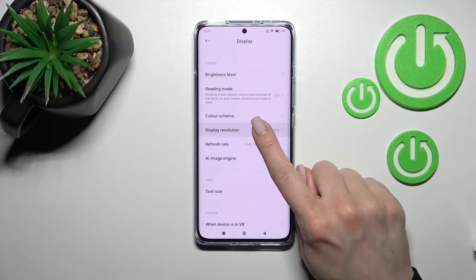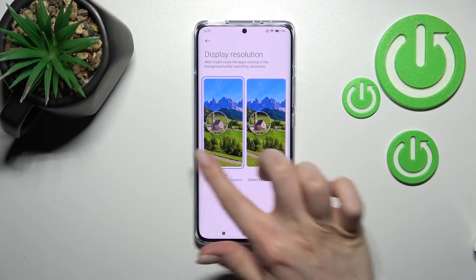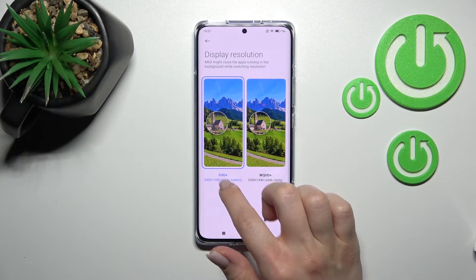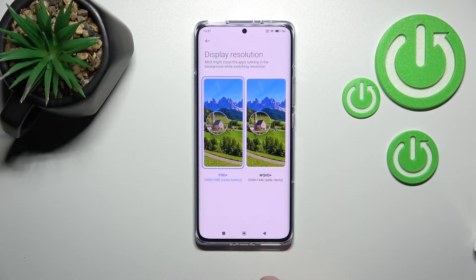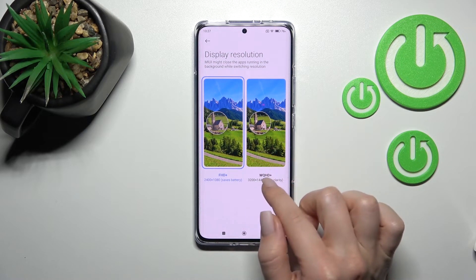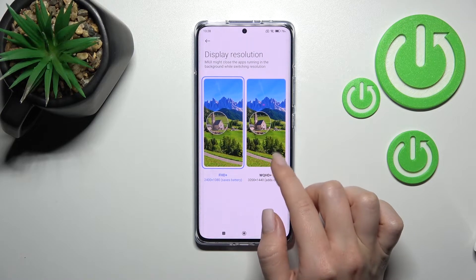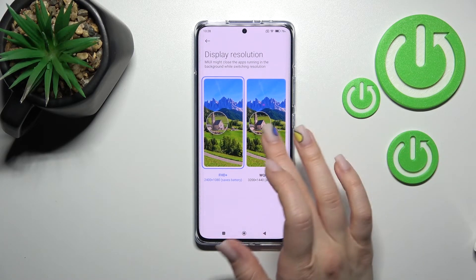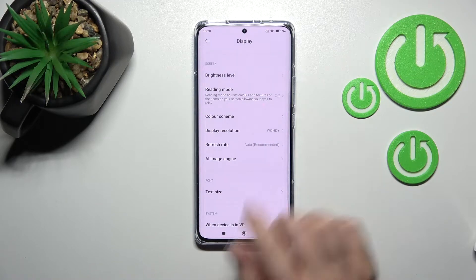Here you'll see the Display Resolution option. Currently, Full HD+ is selected, which helps save battery. We can change it here to WQHD+ (Wide Quad HD Plus).